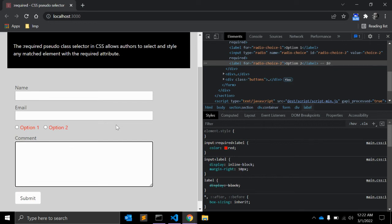And along with that optional, you can also use :invalid and :valid CSS pseudo classes which are triggered when the form field's data requirements are met. I have also created a video for this valid and invalid CSS pseudo class.